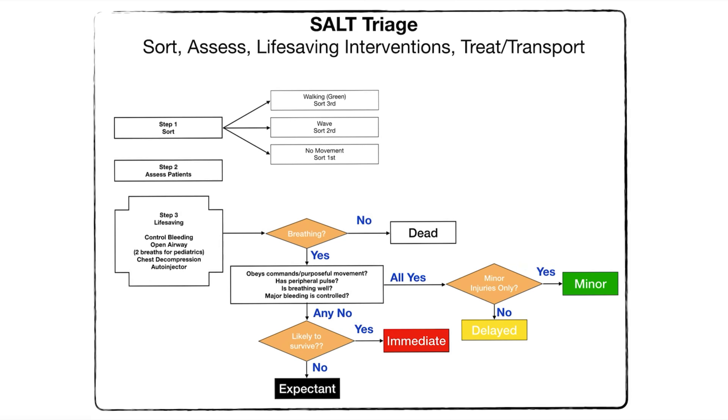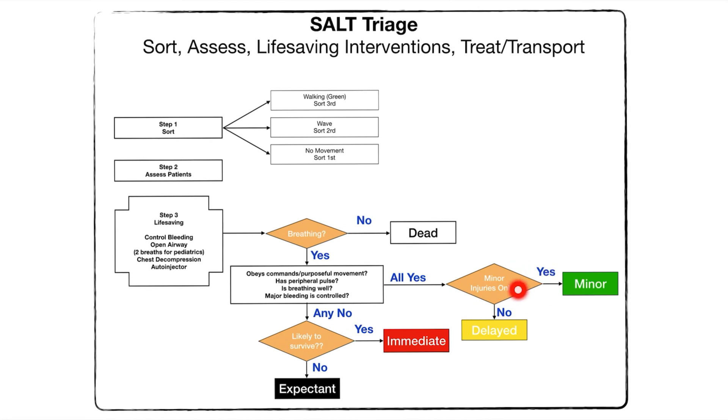If all those things are okay then they must have pretty minor injuries. We look at their injuries, see if they're relatively minor. If they're minor we tag them green. If they're not we tag them yellow or delayed.